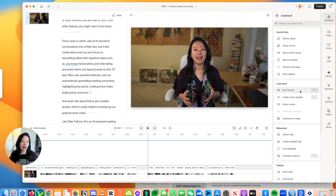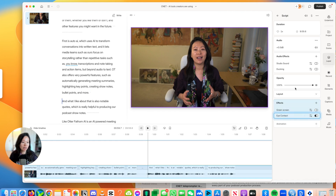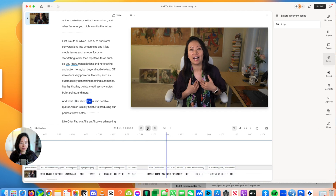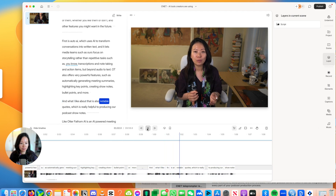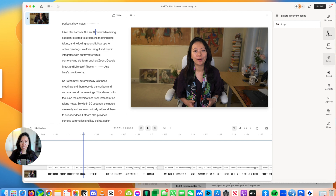Now let's see how everything comes alive. First, Eye Contact — even though it's in beta, people have been using it for a little while. So once I click on that, you'll notice it's already turned on. What do you think? I think it's pretty natural so far. The teleprompter really helped me, but if your eyes are looking all over the place, Descript is going to be your friend to really help you focus.